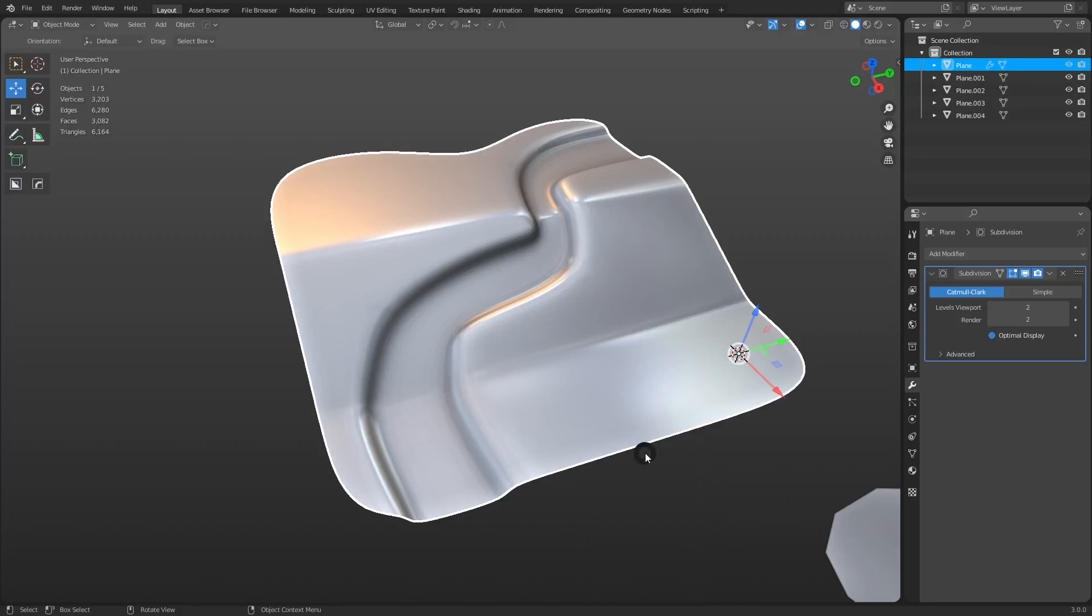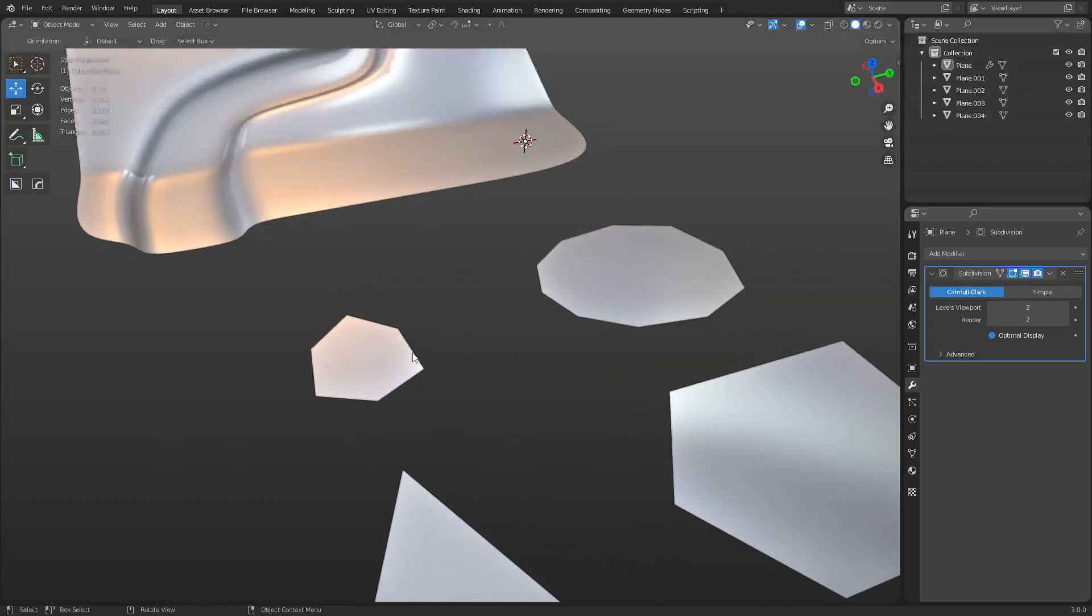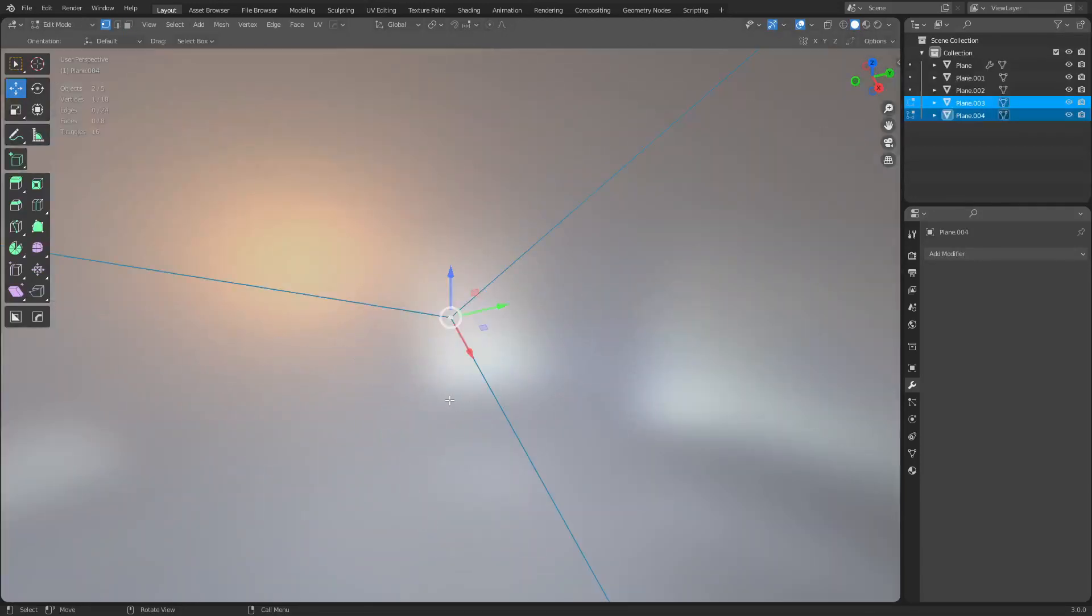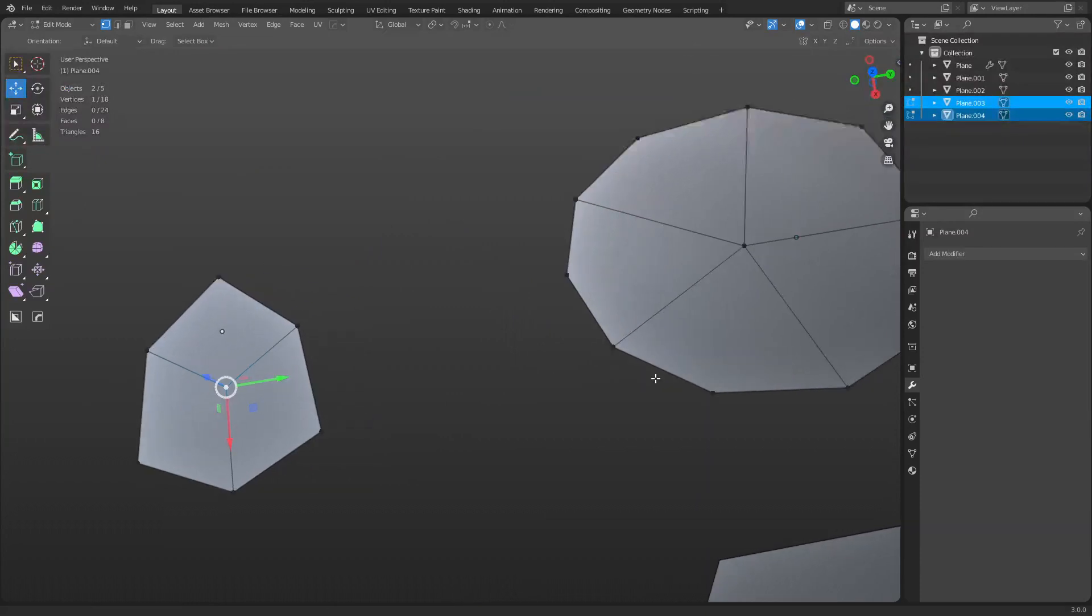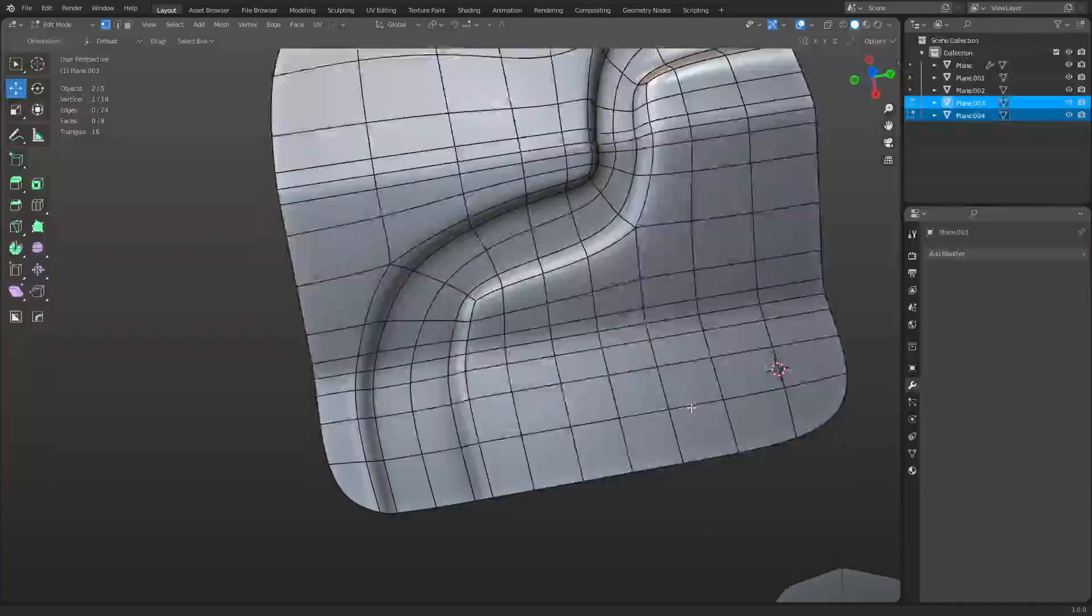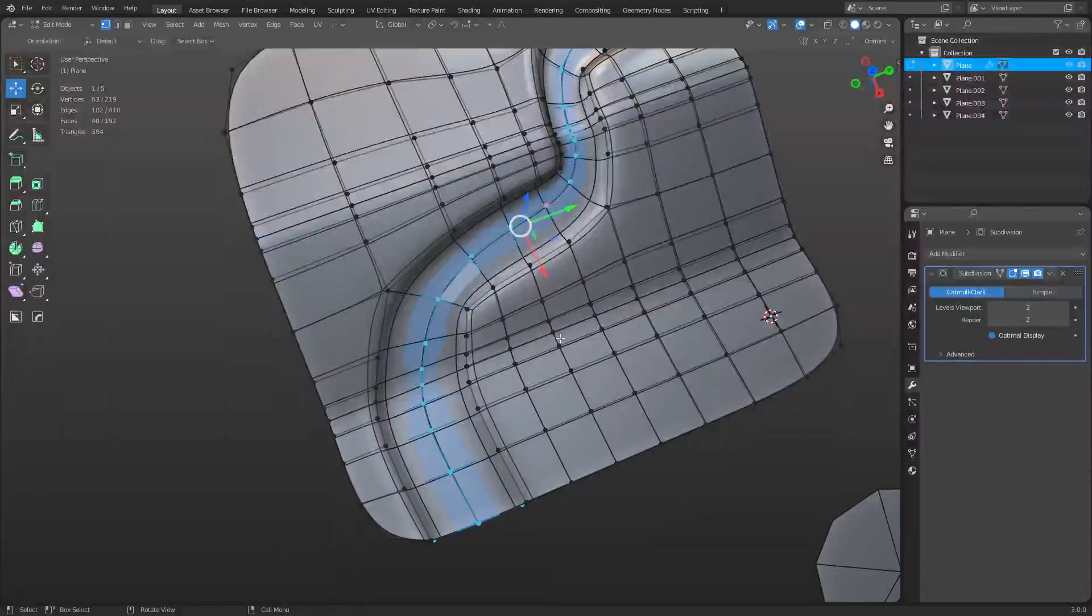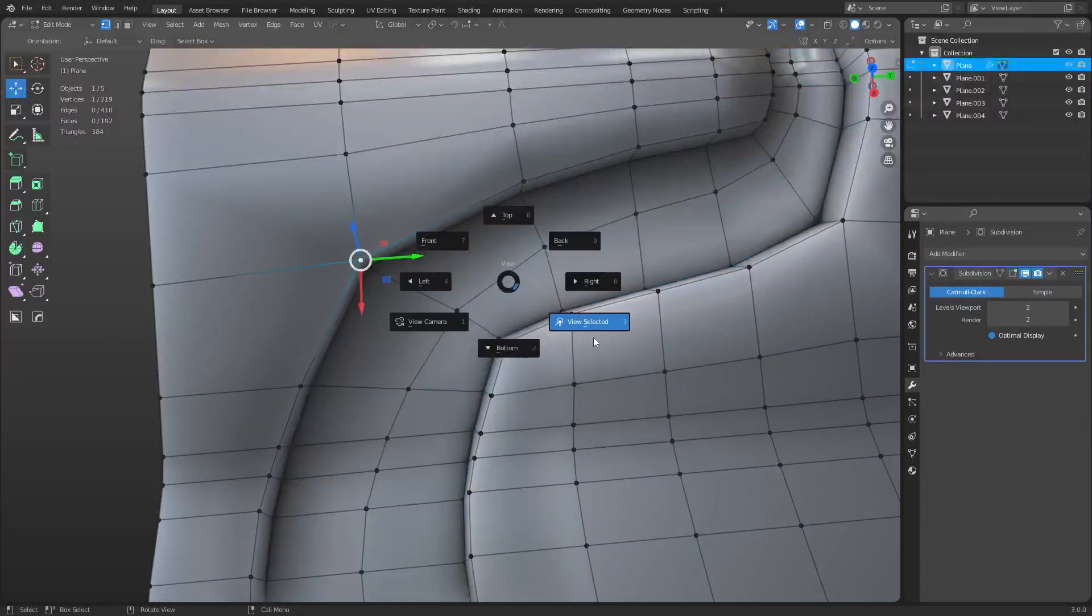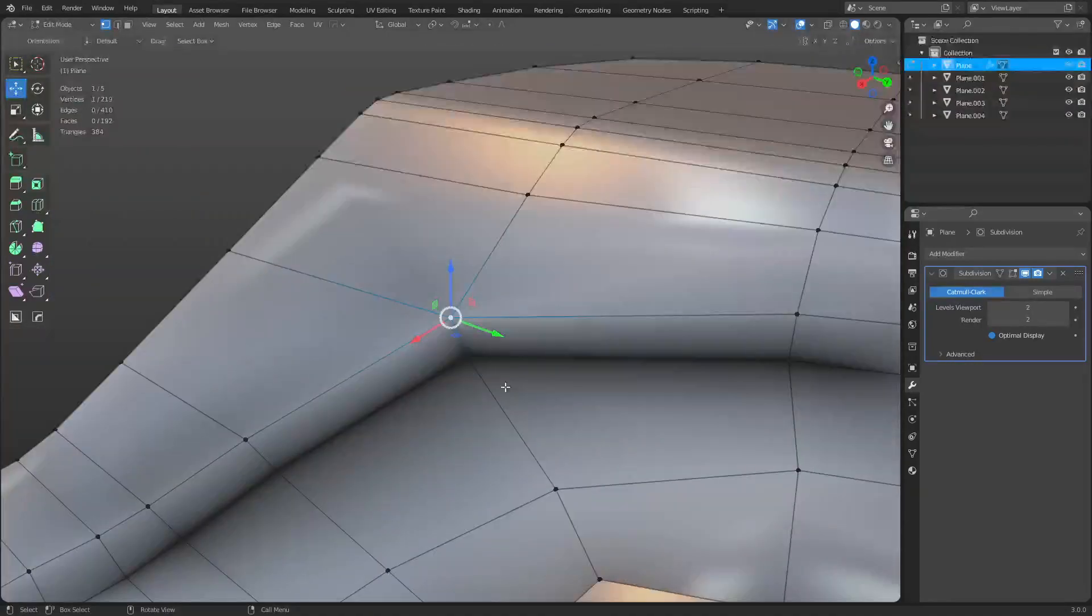The trick about it though is this right here. The single vert right here has three edges coming out of it. This is called an n-pole. And this one over here is called an e-pole. It has five or more edges coming out of it. These poles can be problematic for your topology.